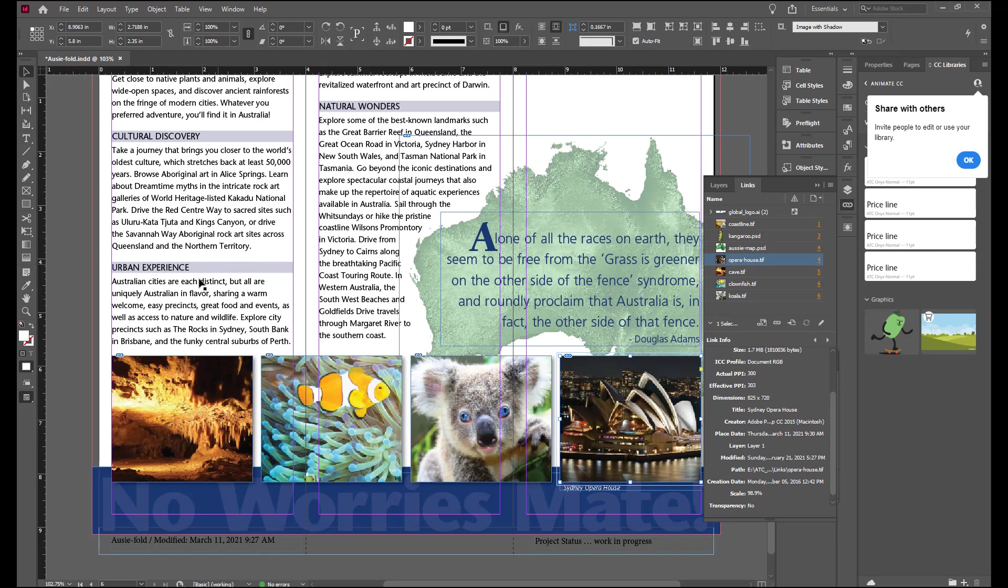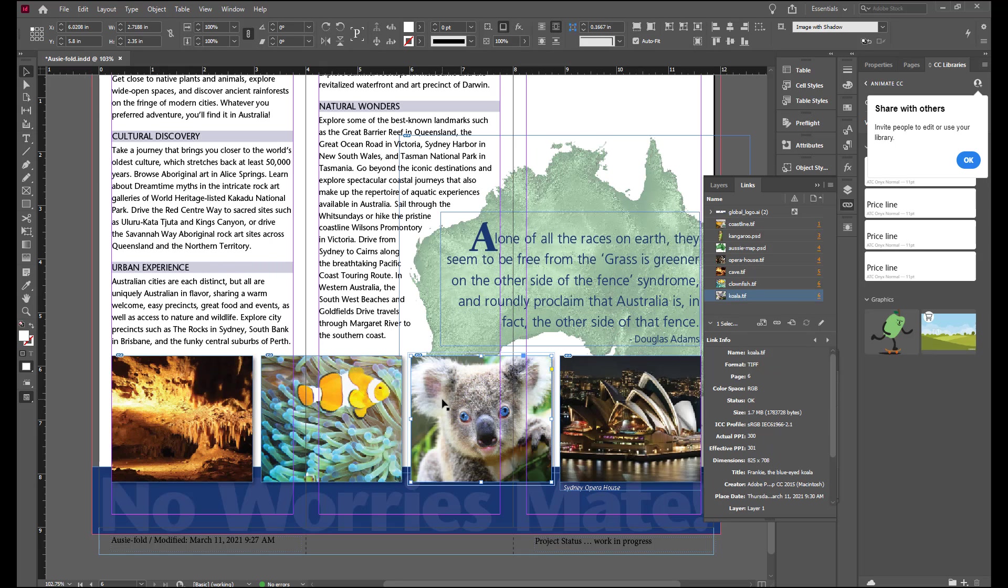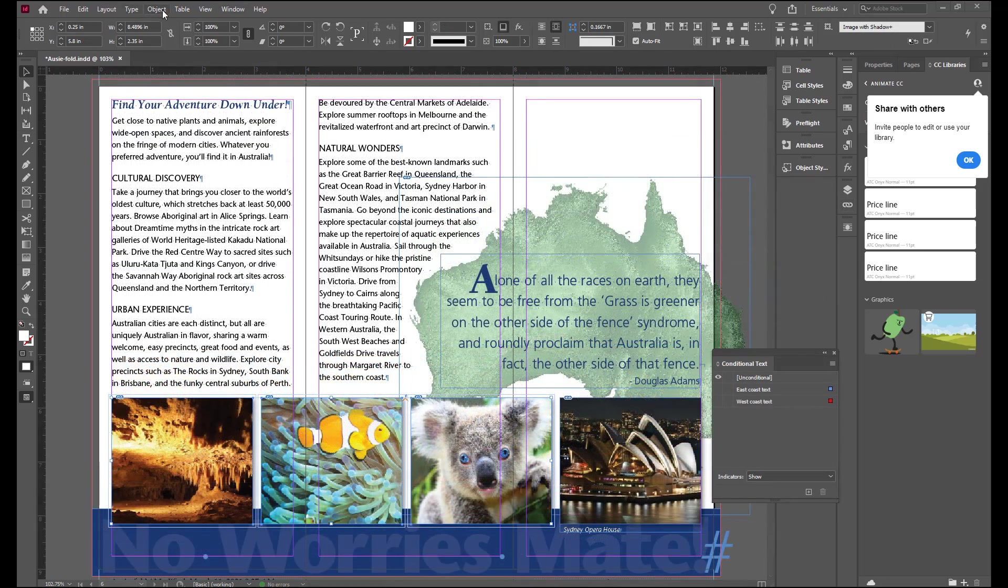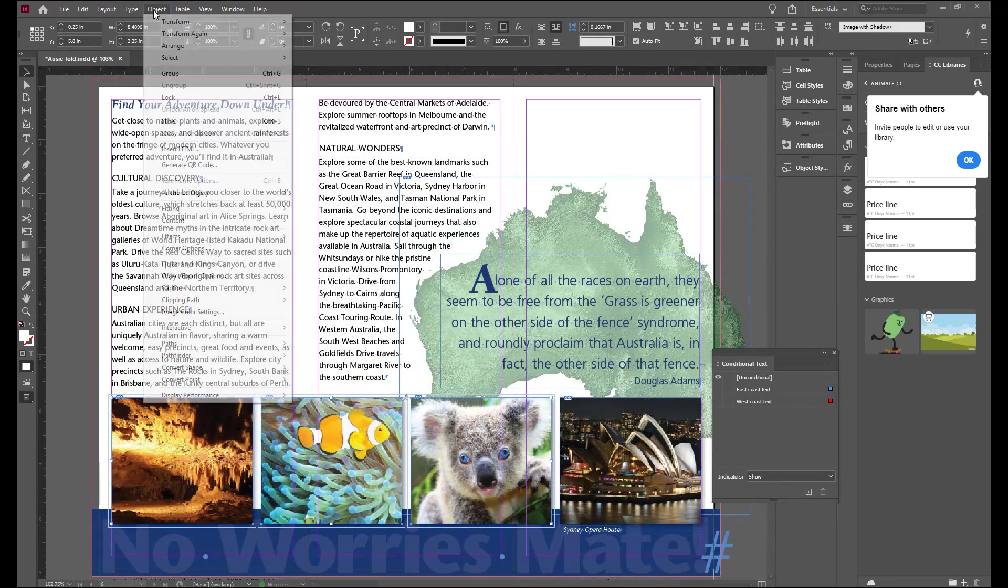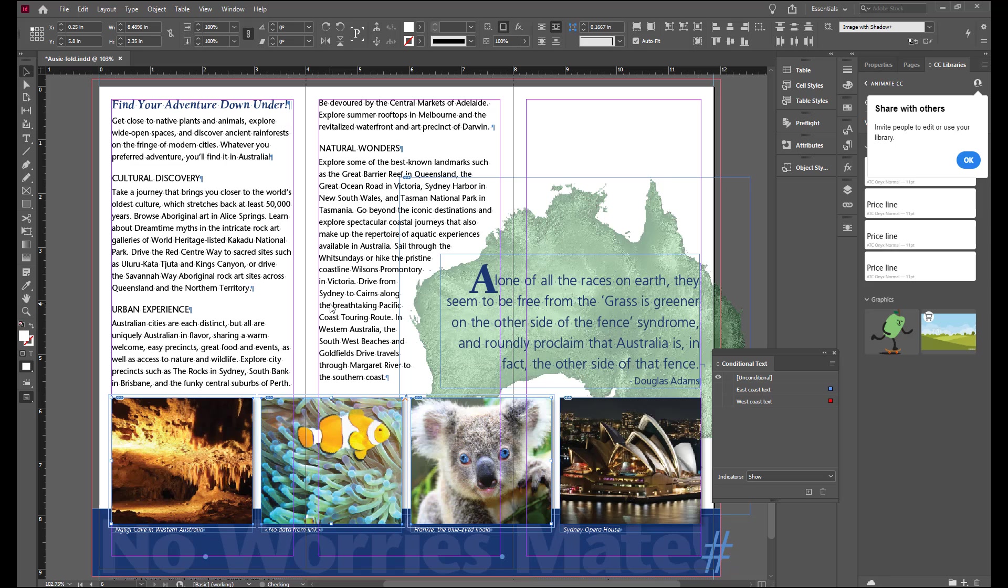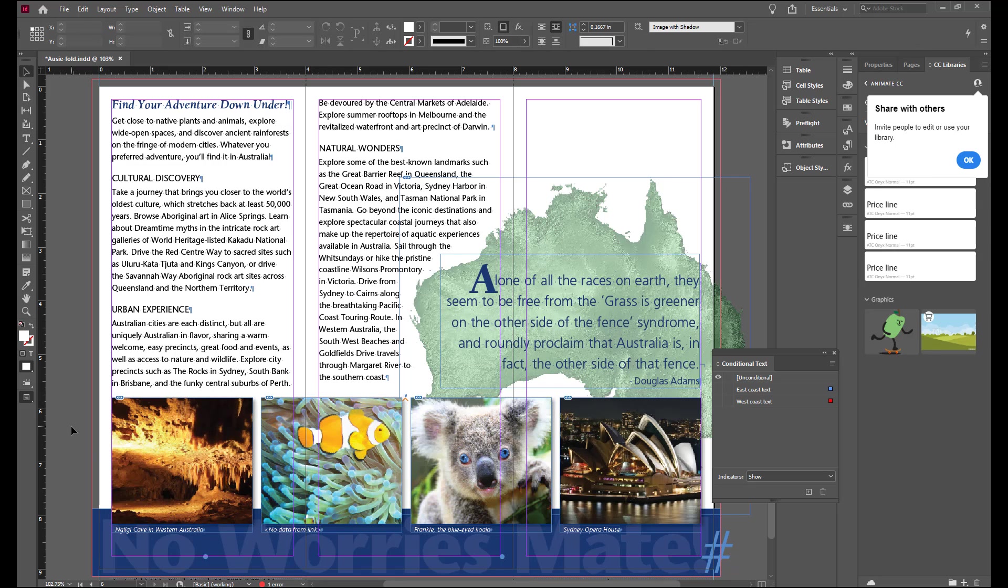Select the other three images. Go to Object, Captions, Generate Live Caption. There is an error at the bottom that shows that the clownfish does not have a metadata title attached to it. This is a problem.